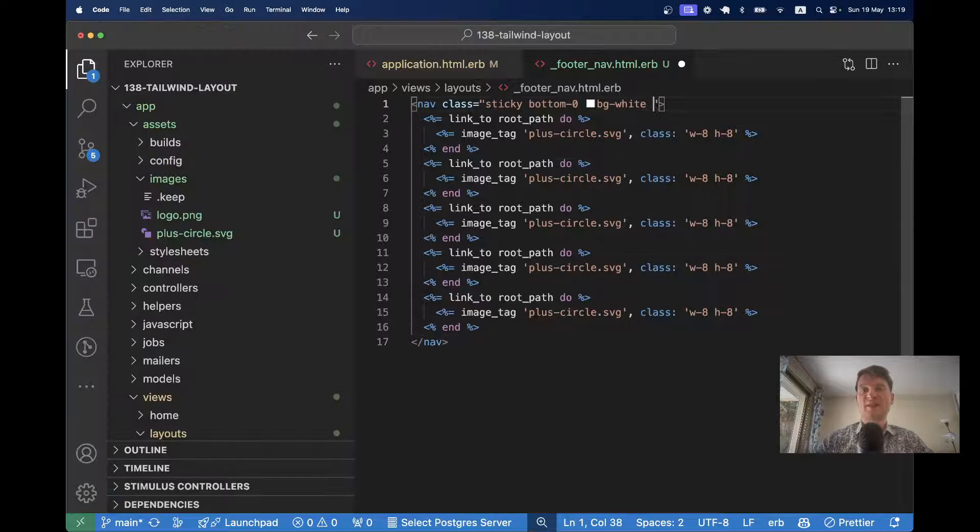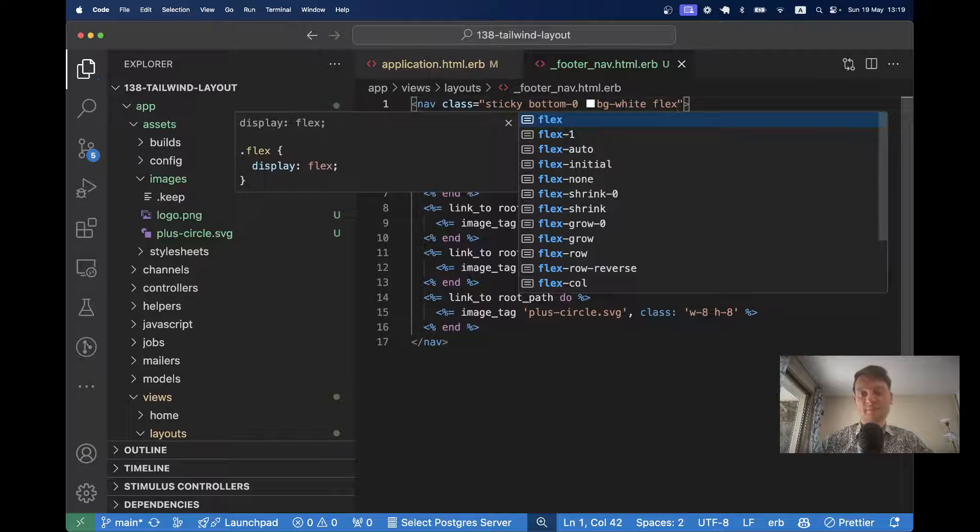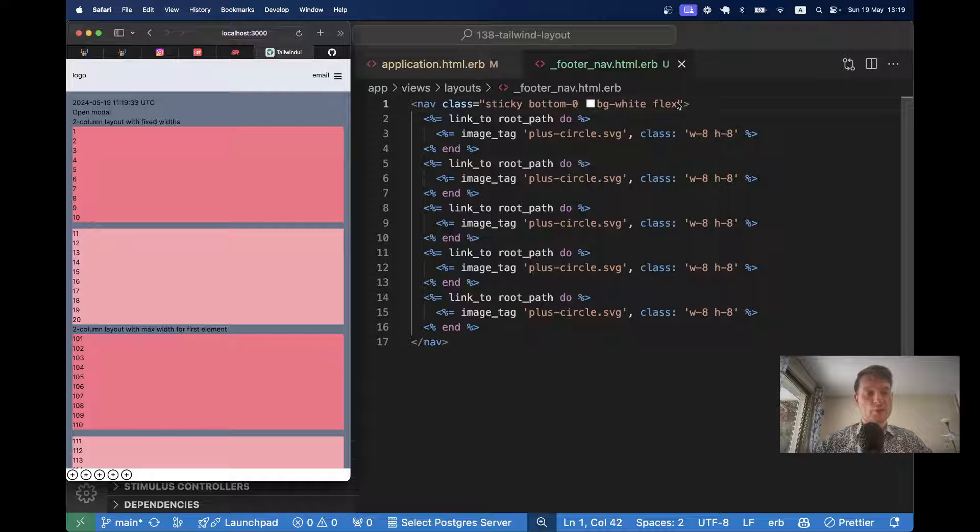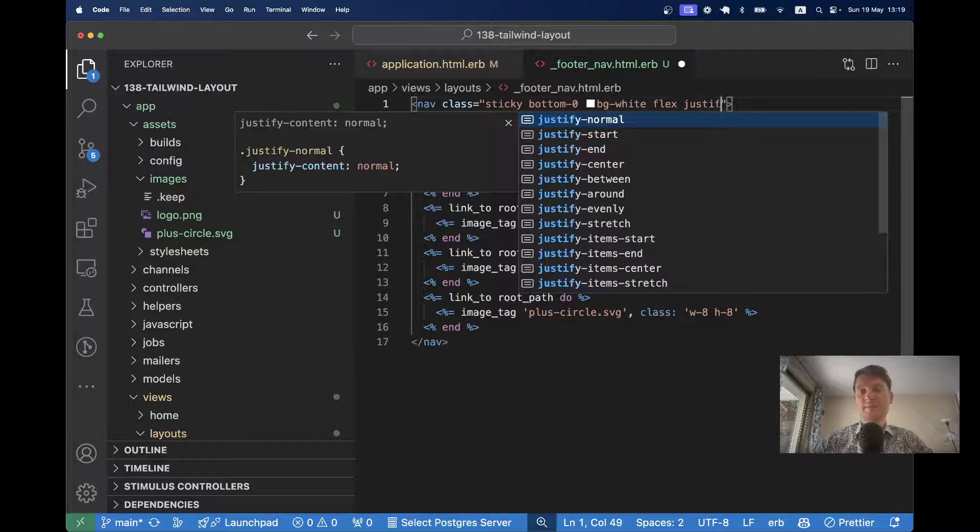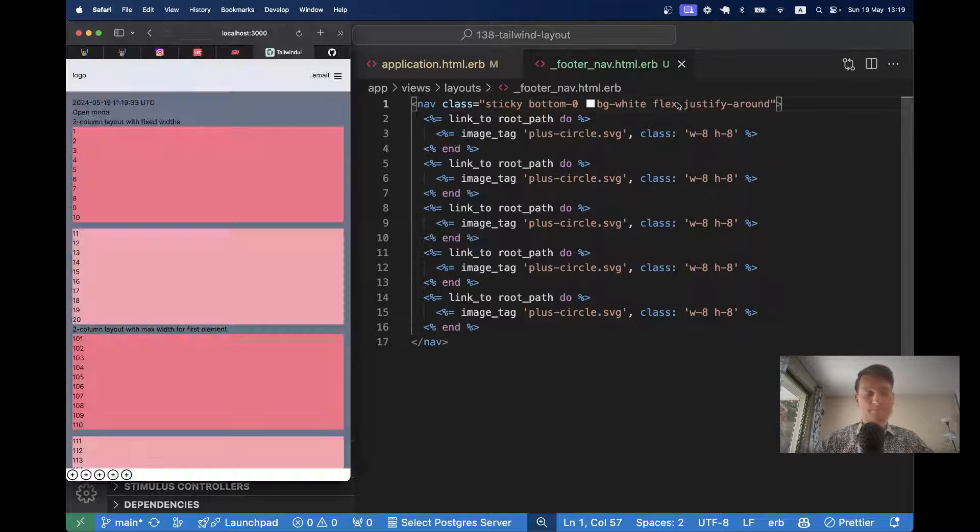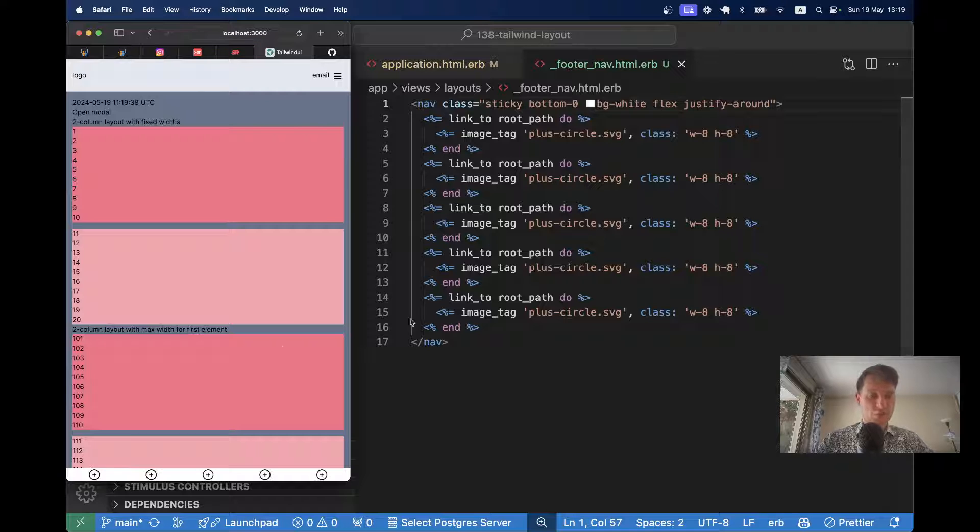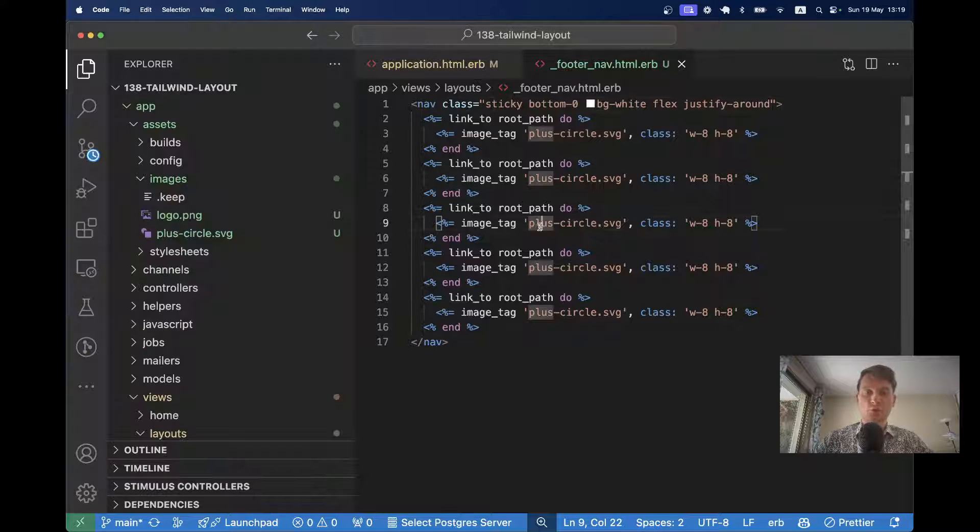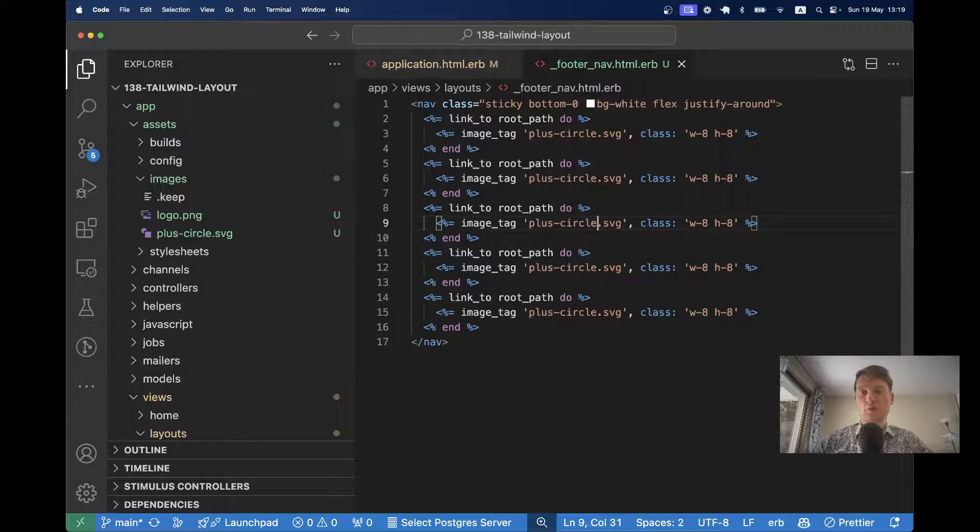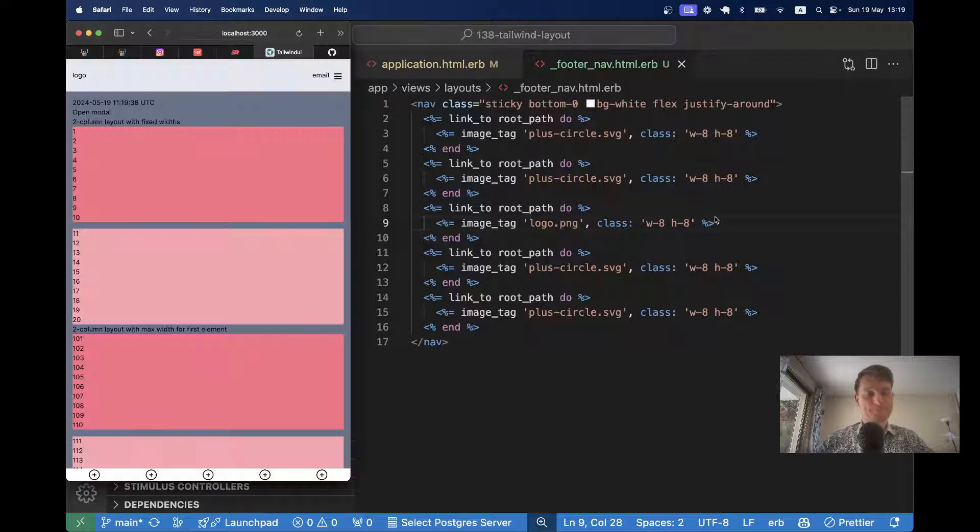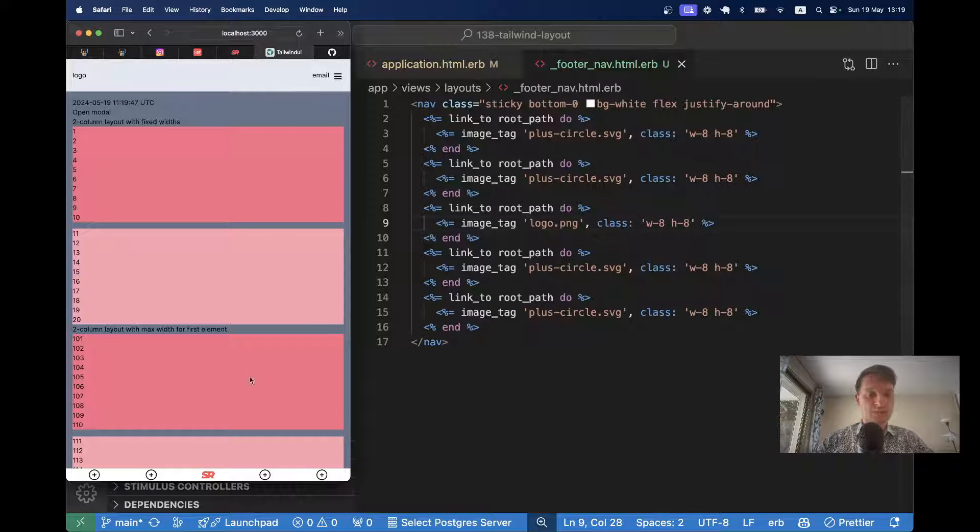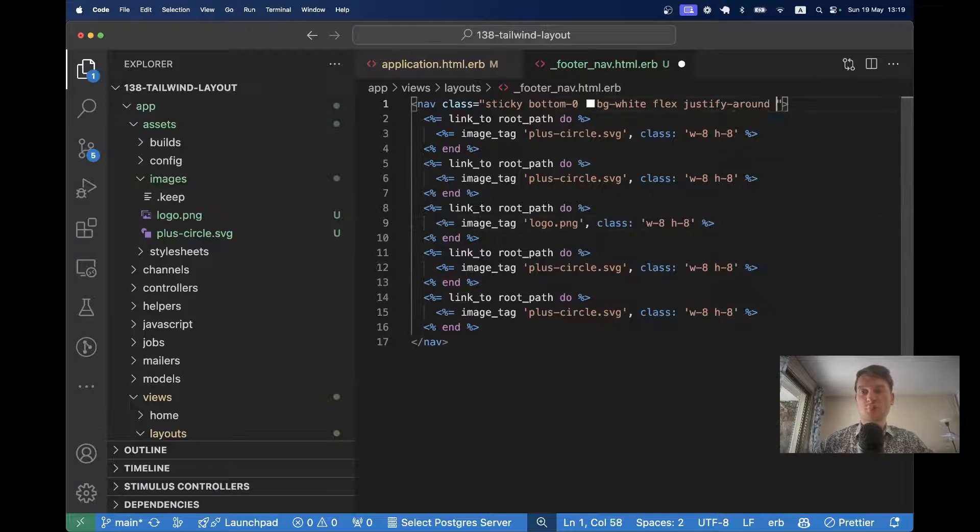and now we want to center them and have them in a row. So I'm going to say that the display is going to be flex. So now everything is in a row and we are going to justify around. So now it is more or less centered. And in the middle, instead of this plus circle, we are going to have the logo.png. So looks fine.